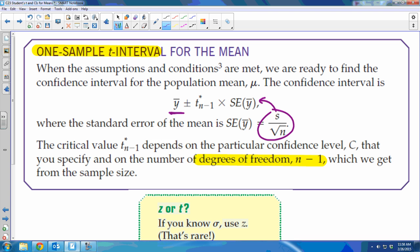The degrees of freedom is n minus 1, so whatever your sample size is minus one. That will change when you do two-sample situations. We'll also get to two-sample means and chi-squared later. The only thing we really don't know how to find yet is T star, so that's what we're going to do next.